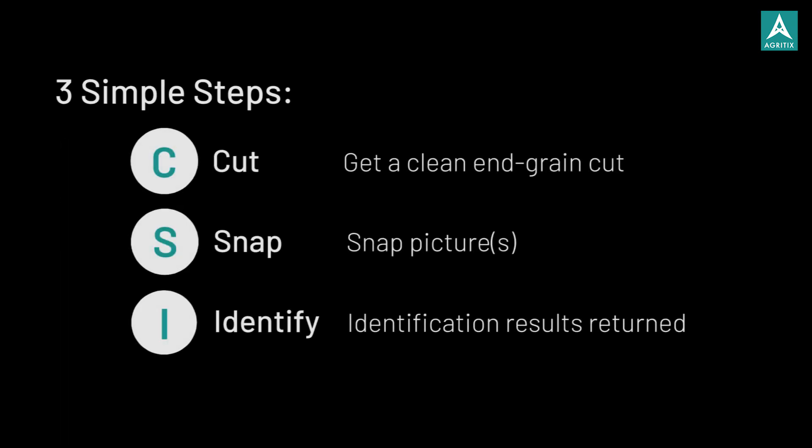With the app, wood identification can be done in three simple steps: CSI.